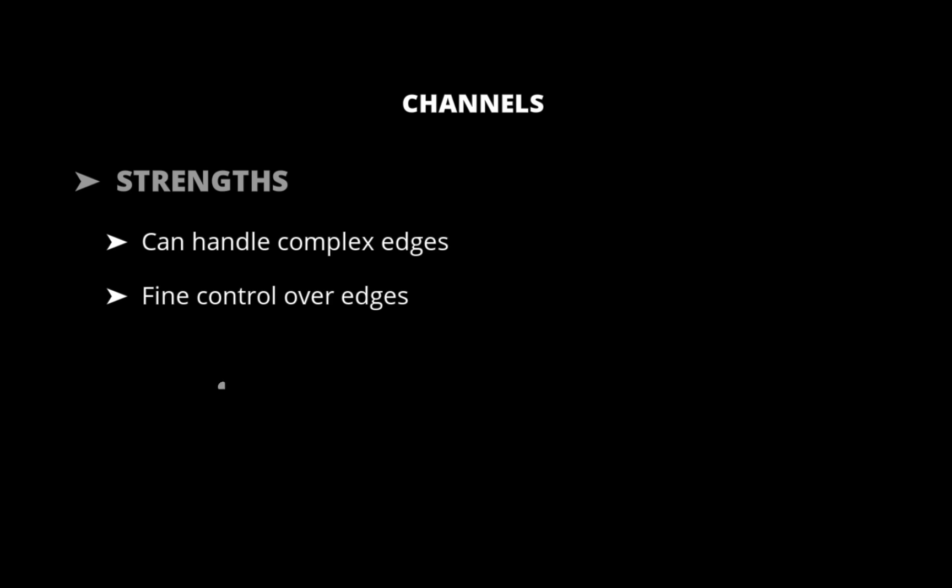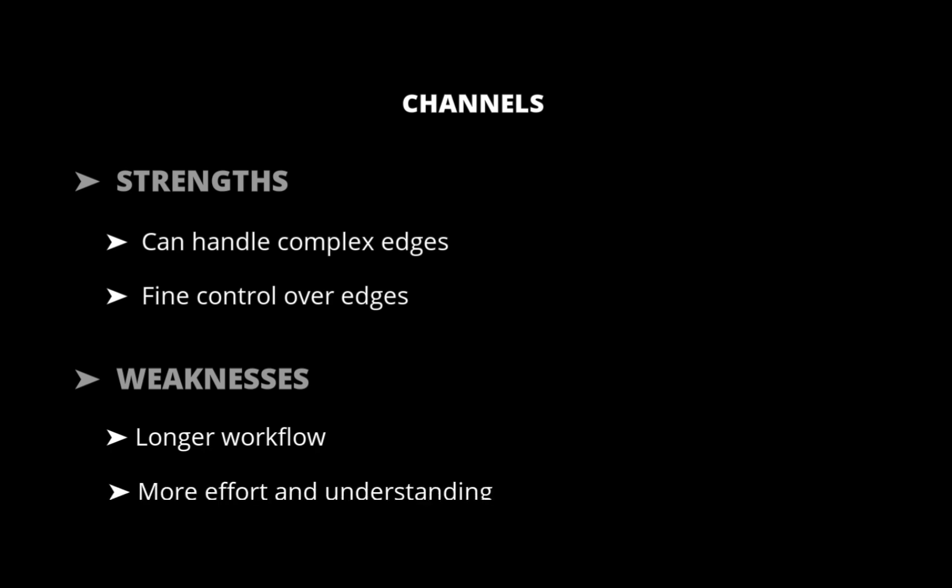In terms of weaknesses, channels require trial and error to determine which channel is best, and that can feel like a slower workflow. Also, it requires more effort and understanding compared to automated tools.